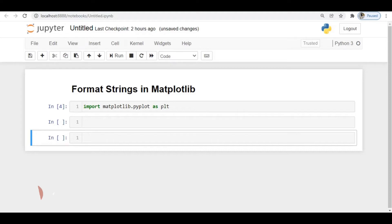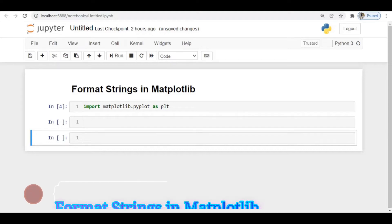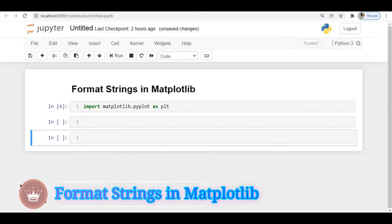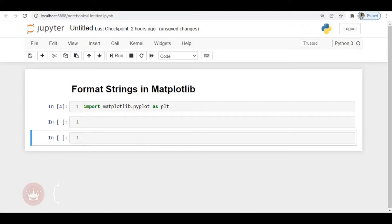In this video we will discuss format strings in matplotlib. In the previous video we discussed what matplotlib is, its uses, and how to install it — that link will be in the description. In this video we will see what format strings are available in matplotlib.